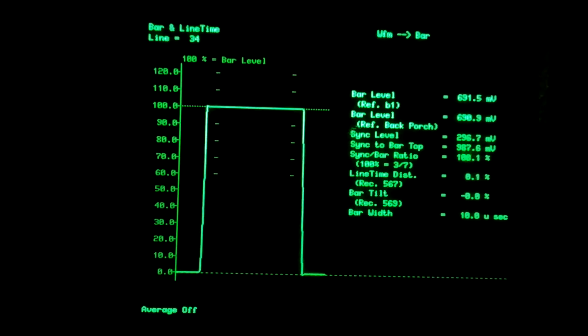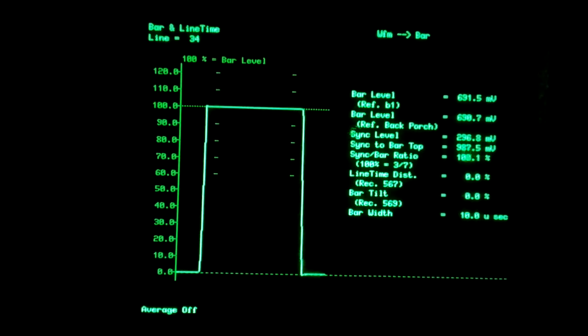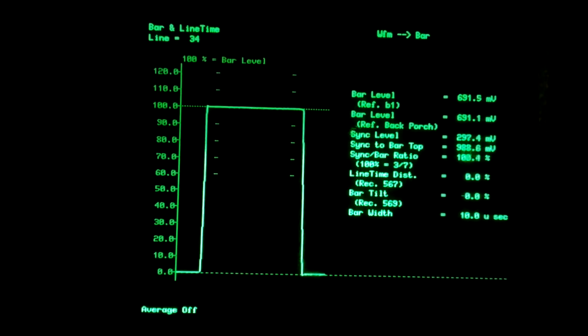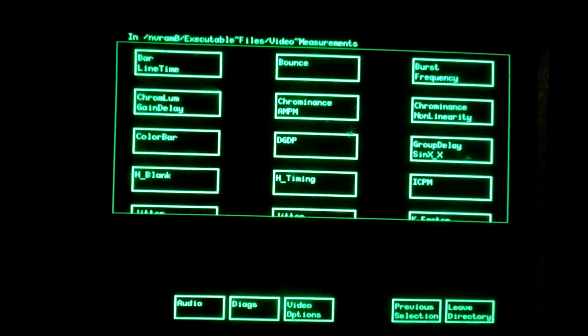Bar width is 10 microseconds, which is the nominal value also. Excellent test signal. No distortion there.